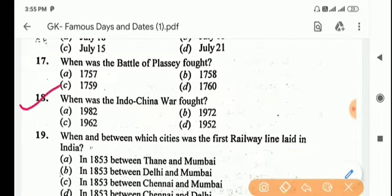Next question: when was the Indo-China War fought? Answer is Option C, 1962.